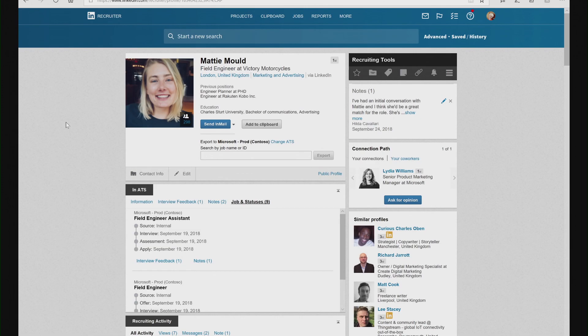I'm a recruiter and I'm using LinkedIn Recruiter to interact with candidates. Previously, using Dynamics 365 for Talent and LinkedIn, we could share the profile so that every member of the hiring team could understand that candidate's history.